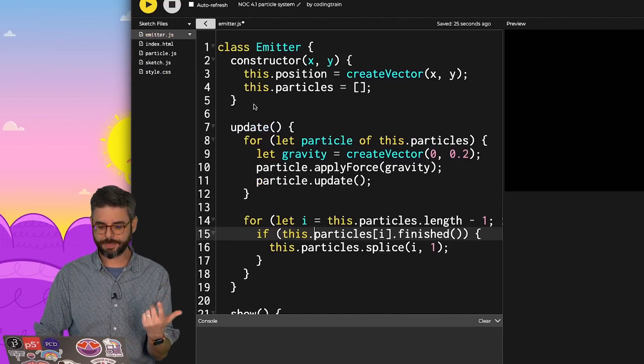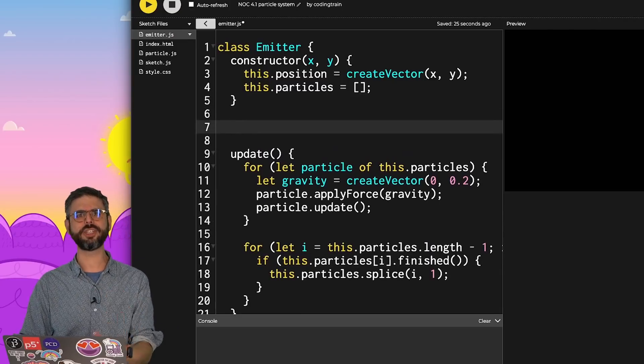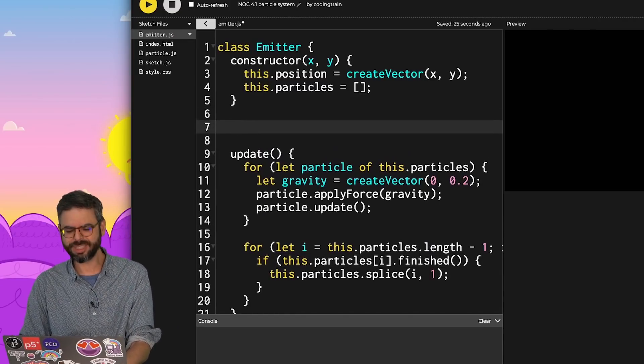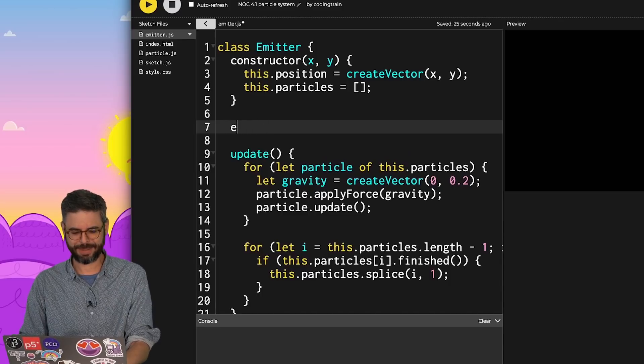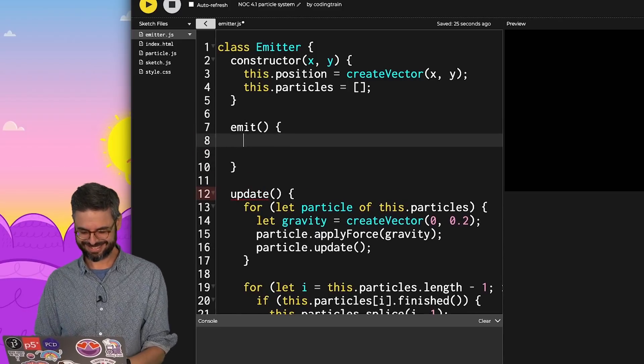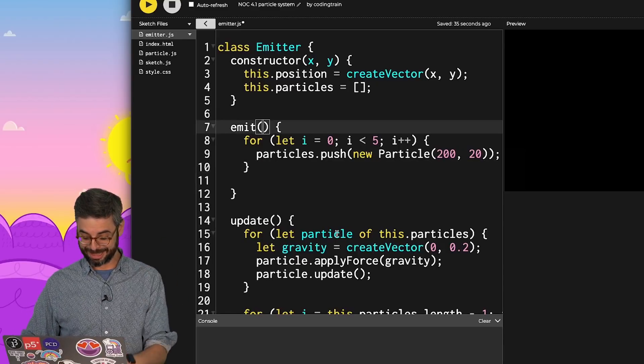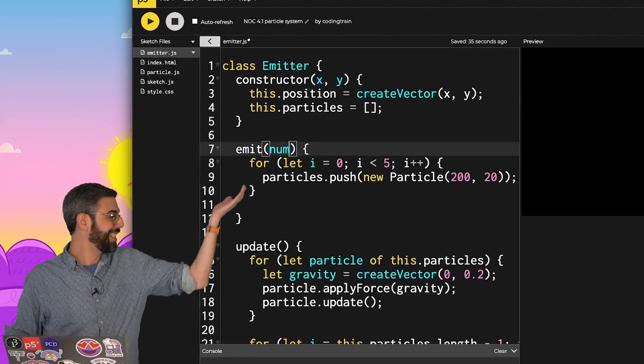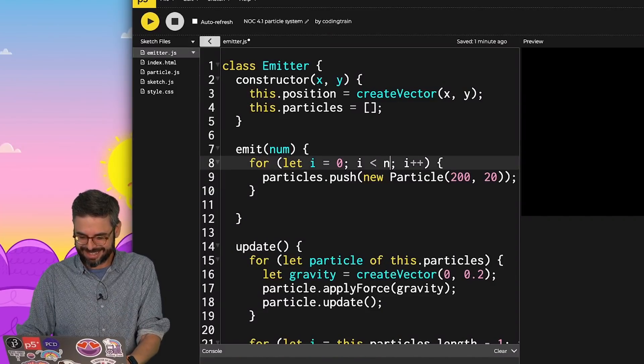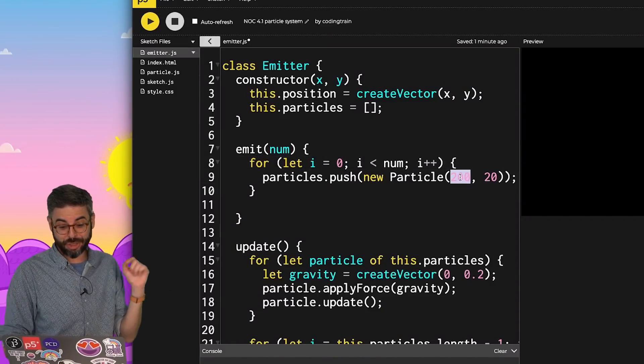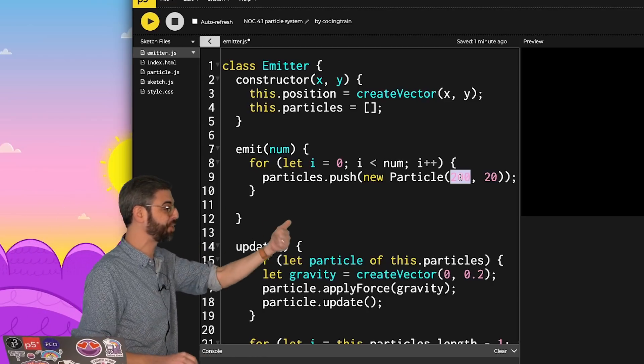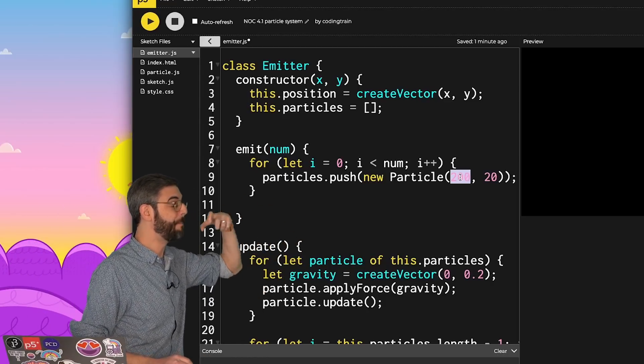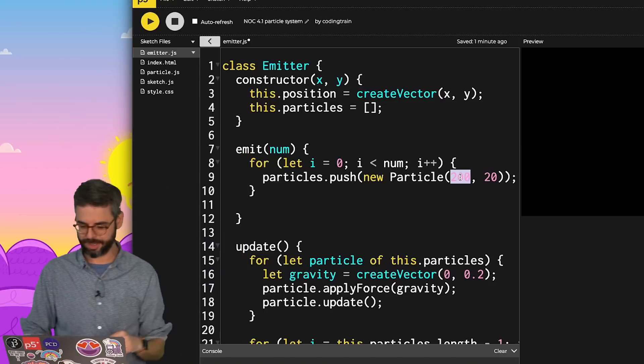I think what I'll do right now is take this for loop, go into the emitter class, add a function called emit, add particle. Let's call it add particle. Let's call it emit. Oh, I could do something fun here where the number of particles I want to emit is an argument to that function. And then the new particle shouldn't be hard coded at this initial position 200 comma 20. It should be launched at the position of the emitter.